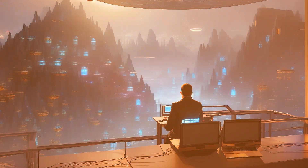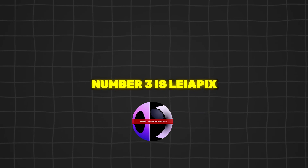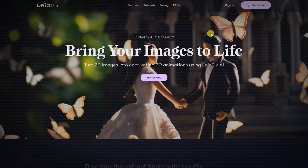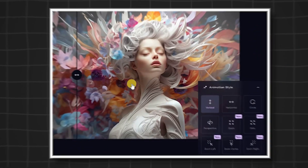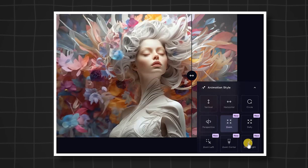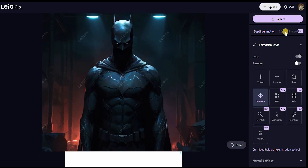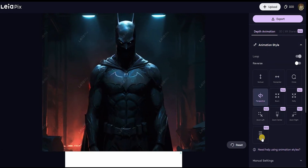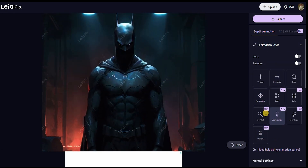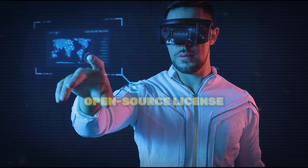Number three is Leipix Convert. Leipix Convert is an AI tool for creating depth maps and converting images into depth animations. It offers advanced editing features such as motion and focus point adjustment, brush tools, and opacity controls. Users can customize animation style, length, and level of depth, with options for horizontal, vertical, or circular perspective. Leipix Convert is developed by Leia Inc. under an open source license and can be accessed online.